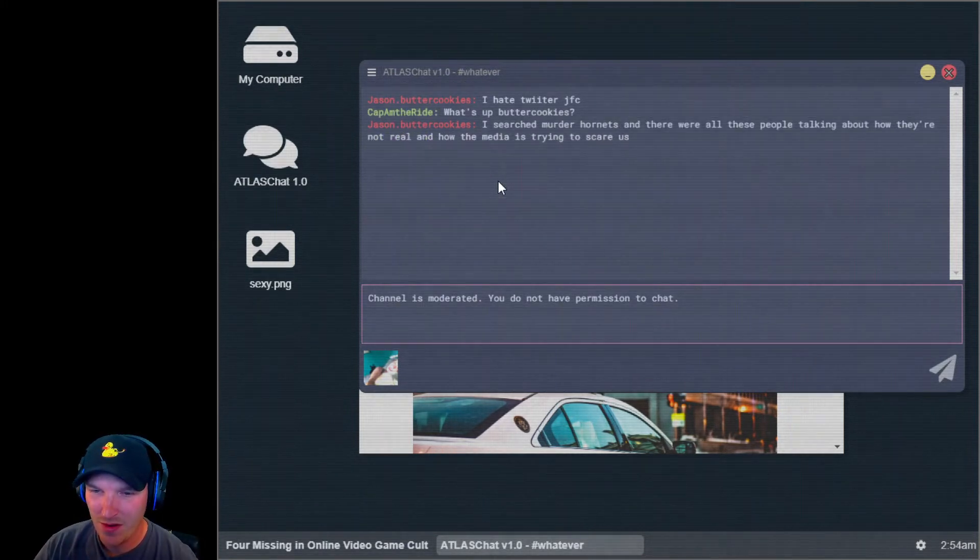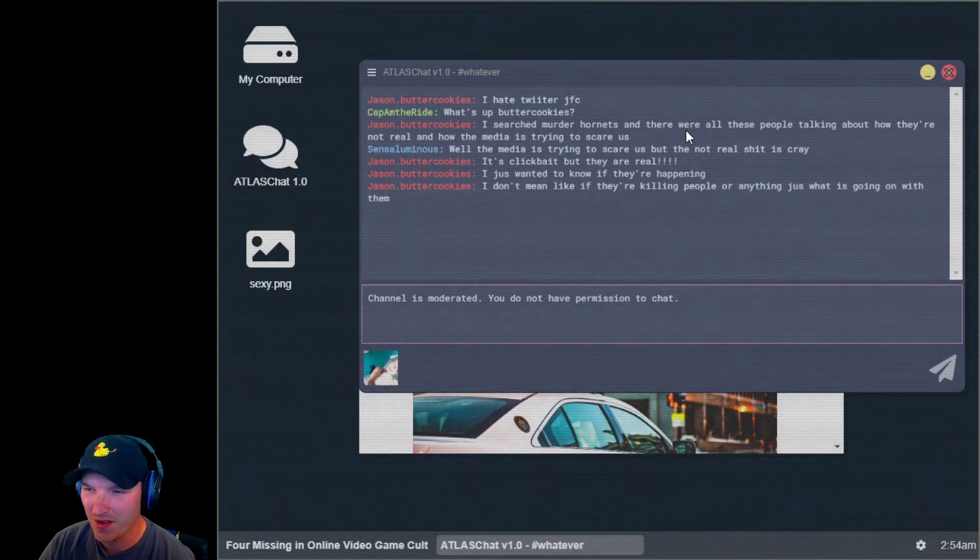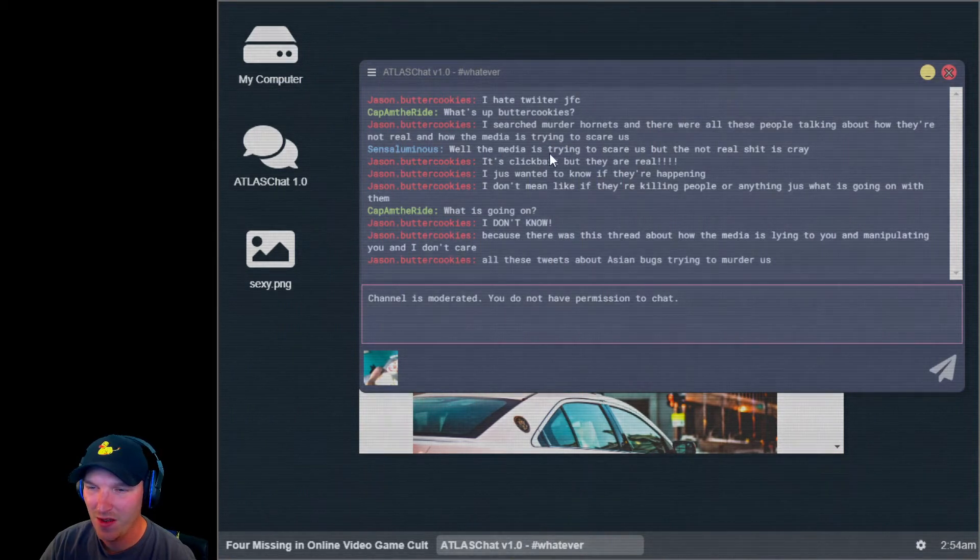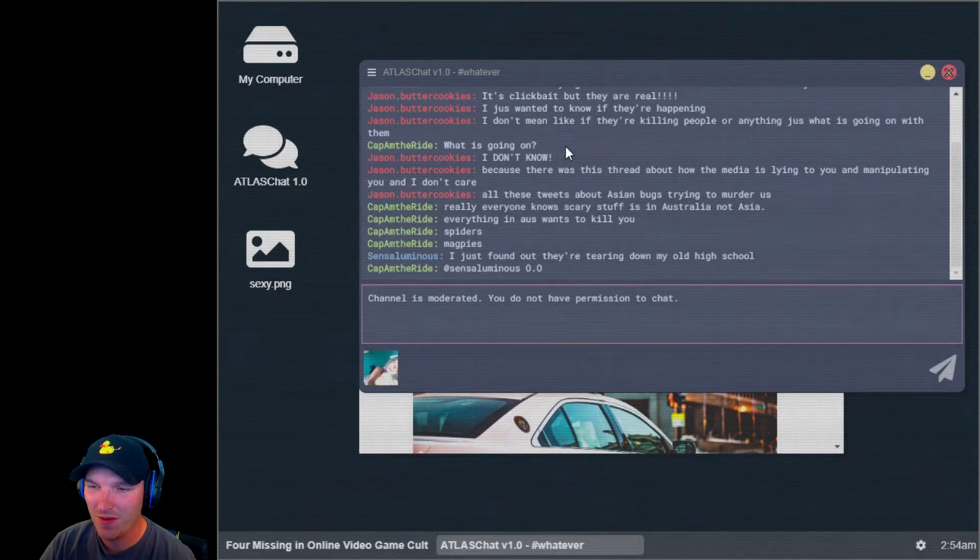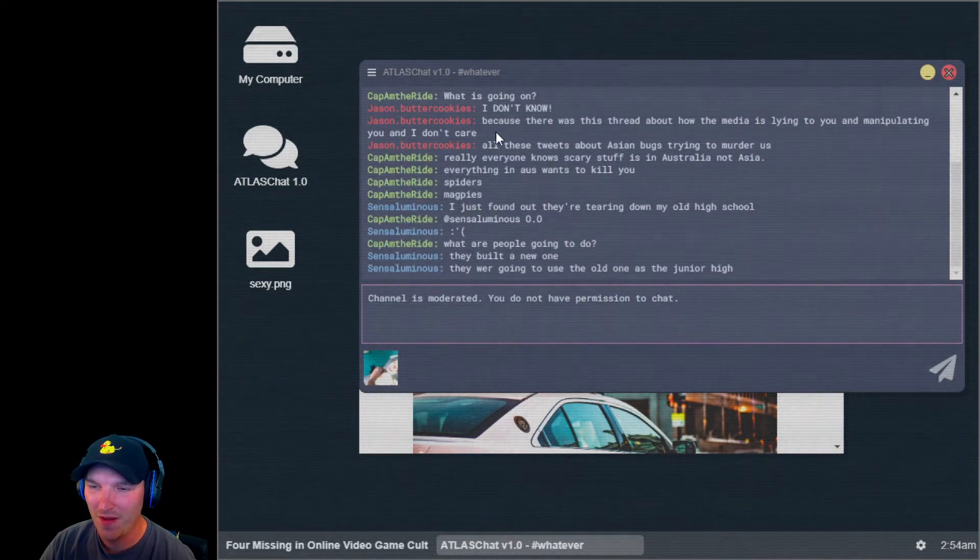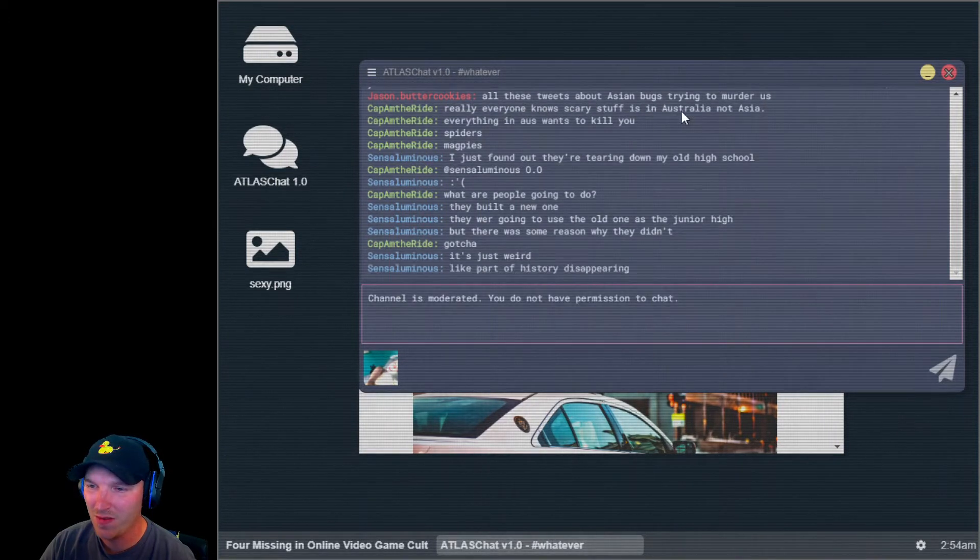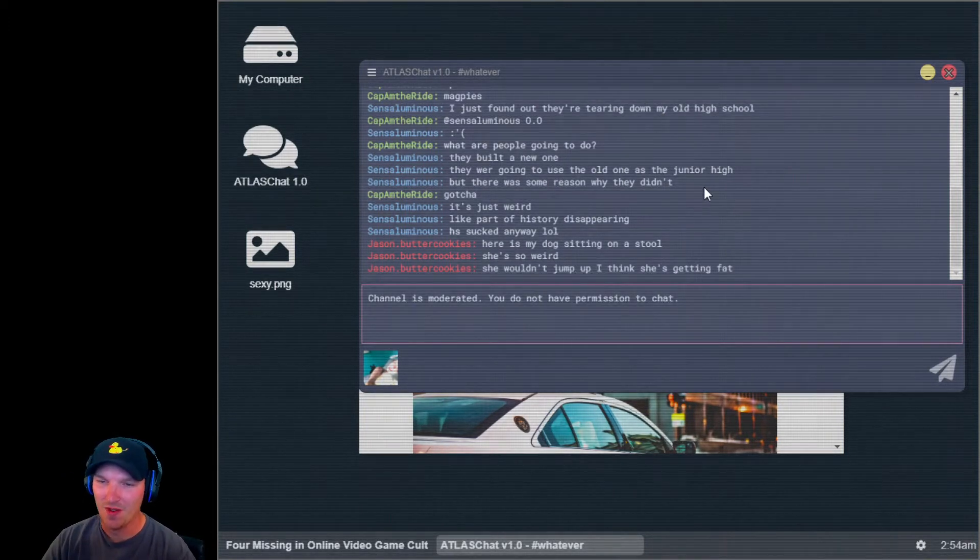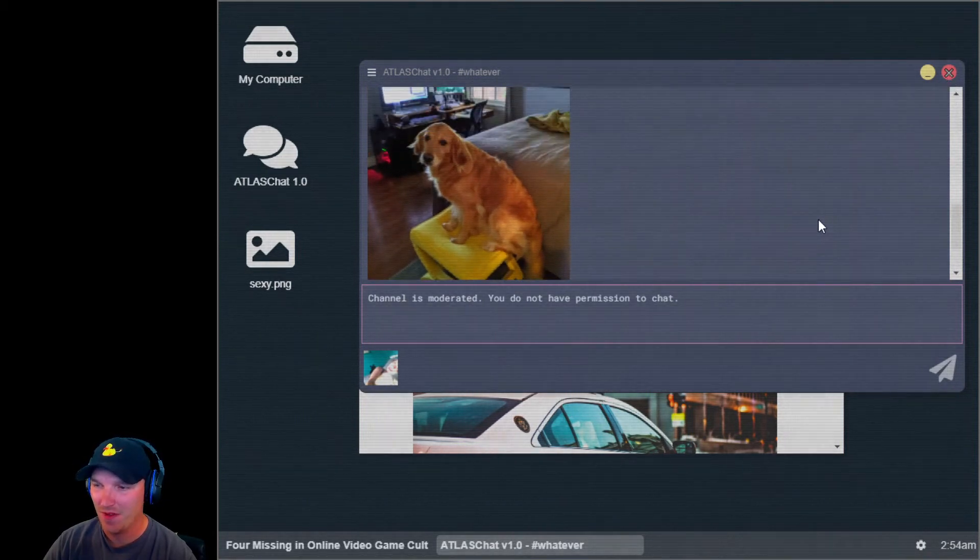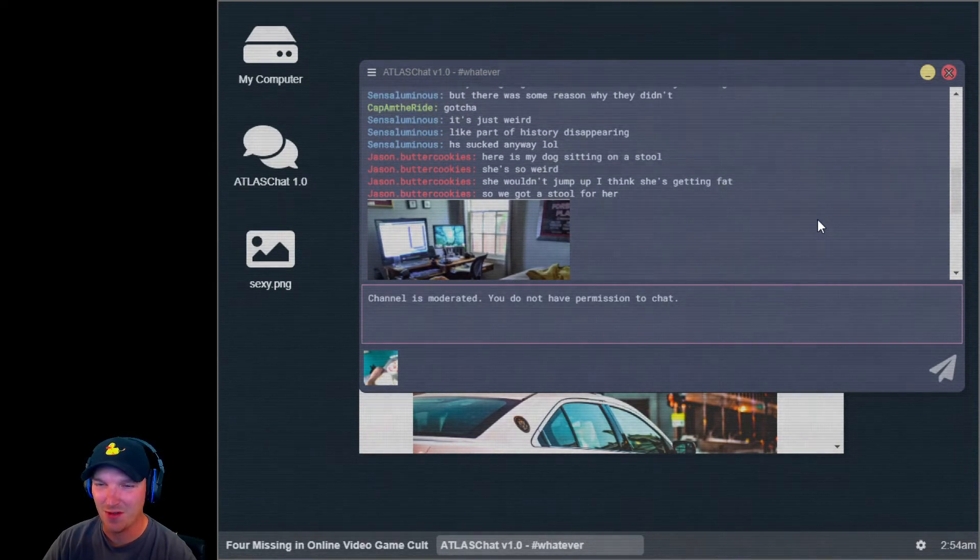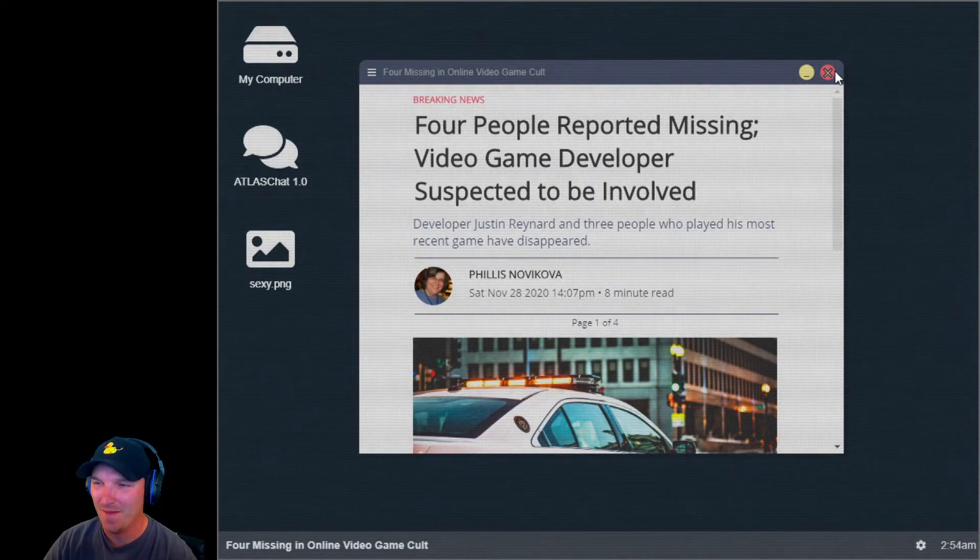My computer. New Message. We've already seen this. Ha ha. Are you there? I'm worried about you. Signed off. Okay. So can we, we can't type to her? Okay. Cool. One new article in your feed. Four people reported missing. Video game developers suspected to be involved. I hate Twitter. What's up, butter cookies? I searched murder hornets and there were all these people talking about how they're not real and how the media is trying to scare us. It's clickbait, but they are real. Here's my dog sitting on a stool. Ha ha ha. Oh man.